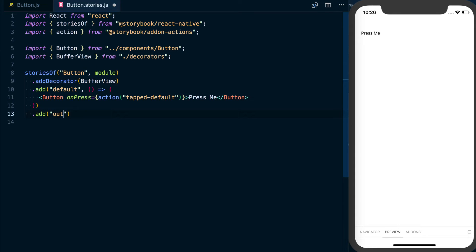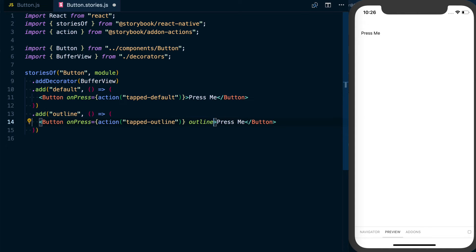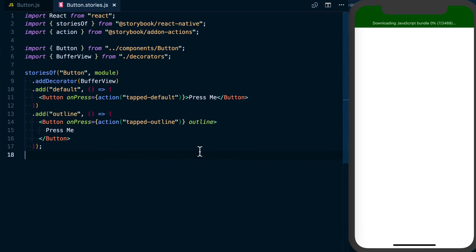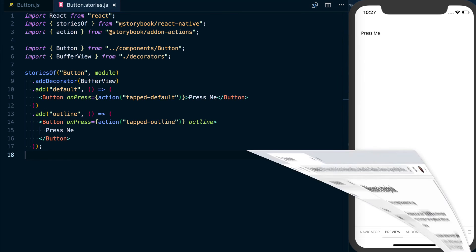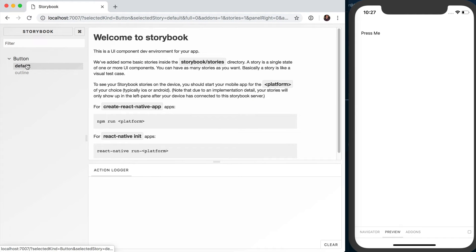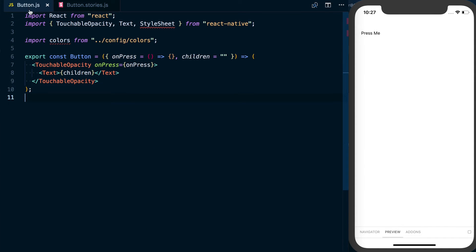With all that said, what we want to do now is add a name for this — I'm going to say this is the outline version. I'll copy the previous story and everything's going to be the same, just changing 'tapped default' to 'tapped outline'. Then I'm going to add a new prop called outline, which is just going to be a Boolean. If we look back at the stories, we can see we've got the button and we've got the outline. For now they look the same, but we can use this as a test case going forward.